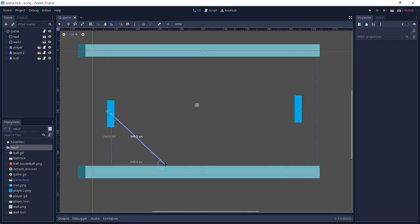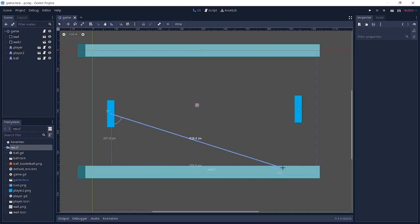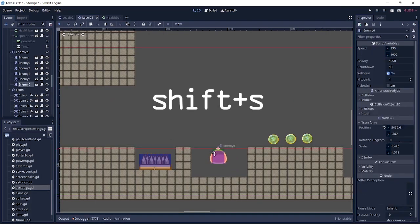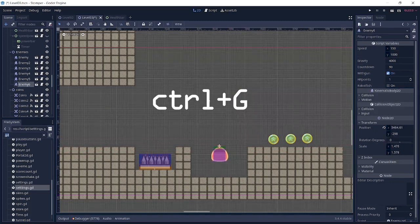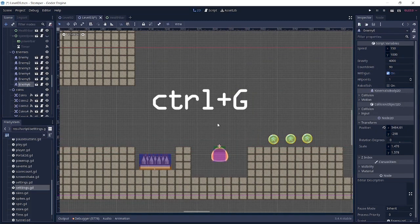Next up we have Shift+S for smart snap. It just helps you place nodes and align them properly. Ctrl+G to show the grid, Shift+D to enable grid snap, and this just snaps everything to the grid.